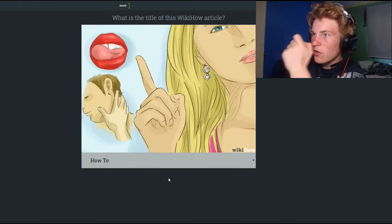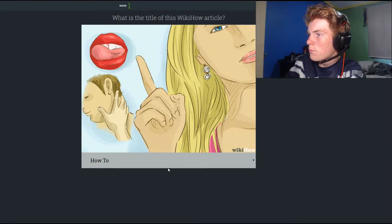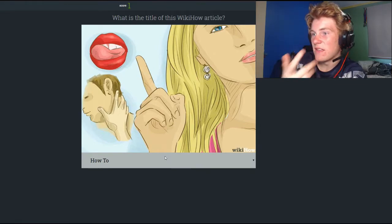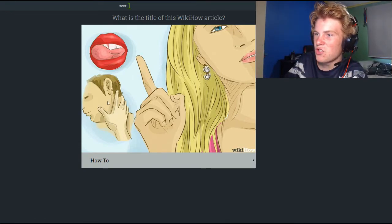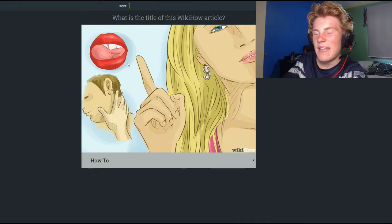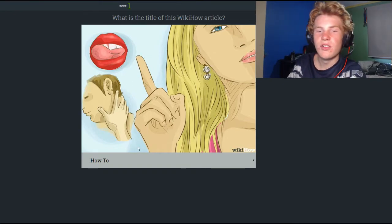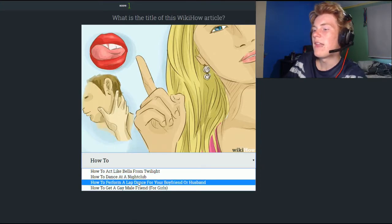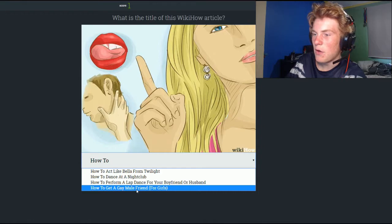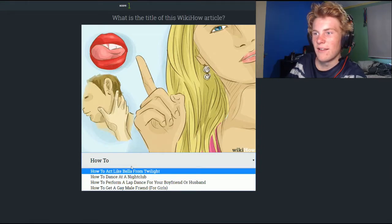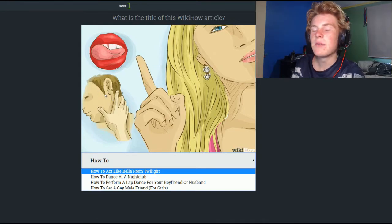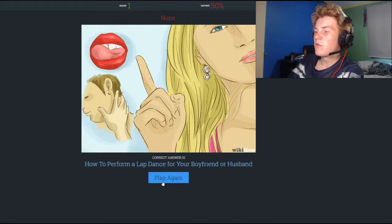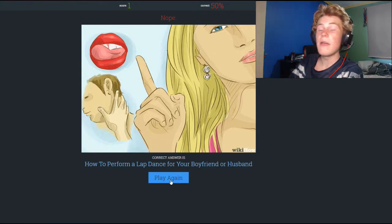Score one! Okay, so the next one — I have no idea what this is. The girl is kind of angry, pointing to her lips with tongue out, and the guy's got his hand over his neck. I'm guessing this is like neck kisses, how to embrace, how to be a good lover, maybe how to act like Bella from Twilight, how to dance at a nightclub, how to perform a lap dance for your boyfriend or husband, or how to get a gay male friend for girls. I think it's how to act like Bella from Twilight, but we're gonna go with how to perform a lap dance for your boyfriend or husband. I was very wrong.